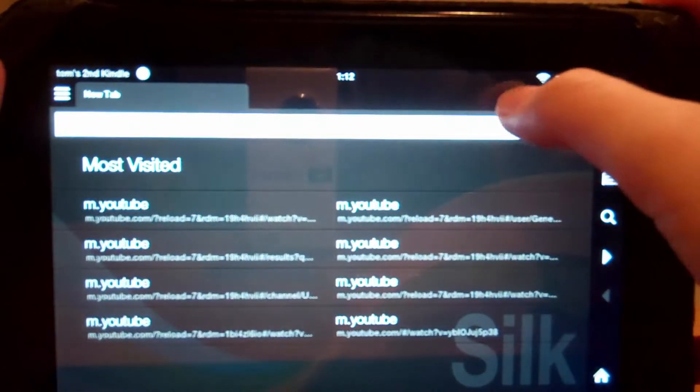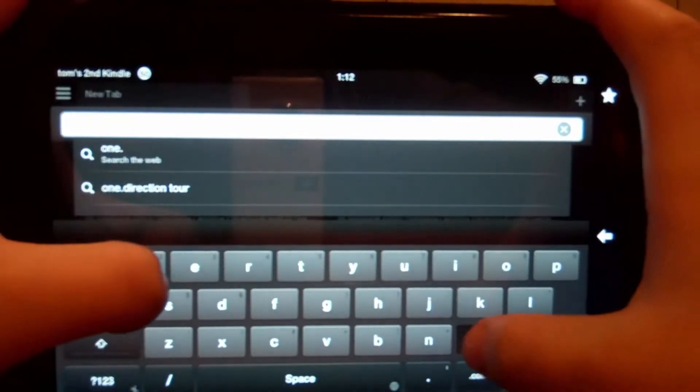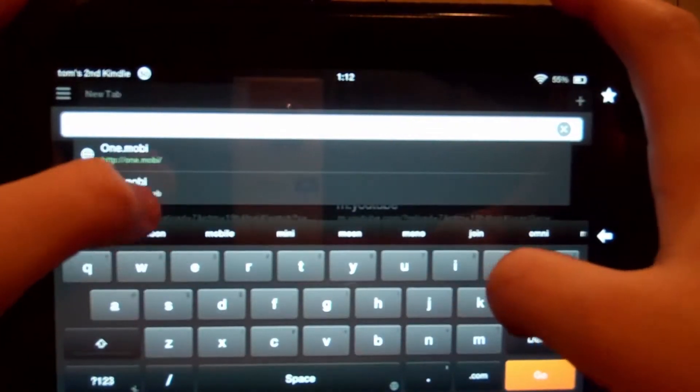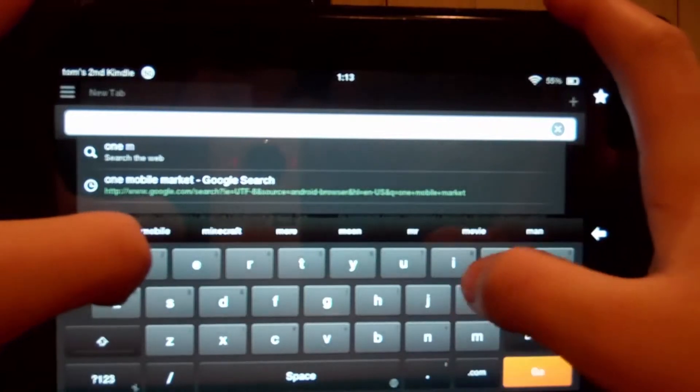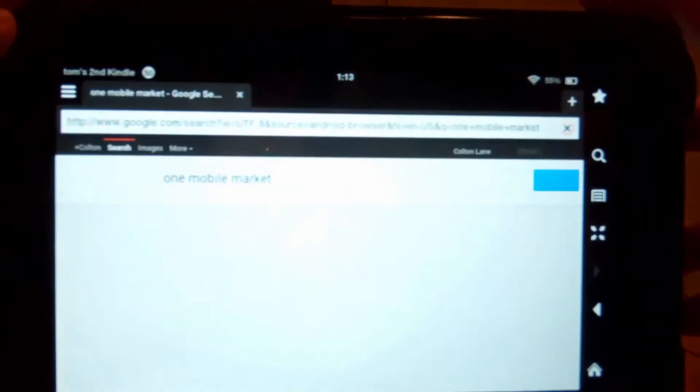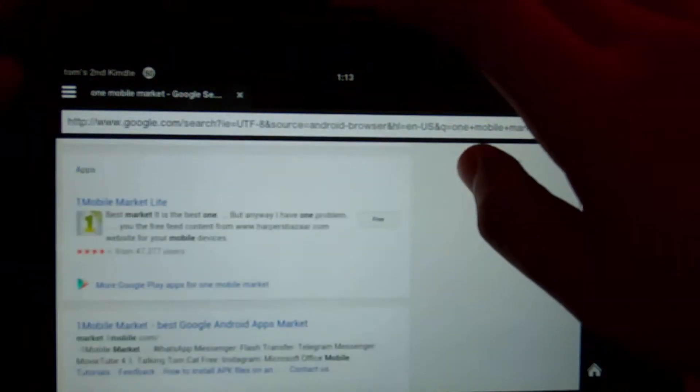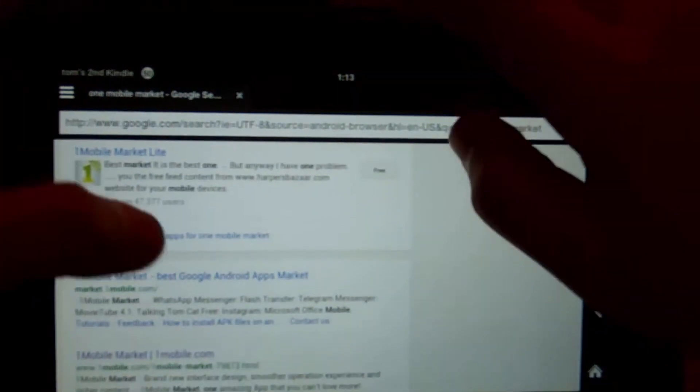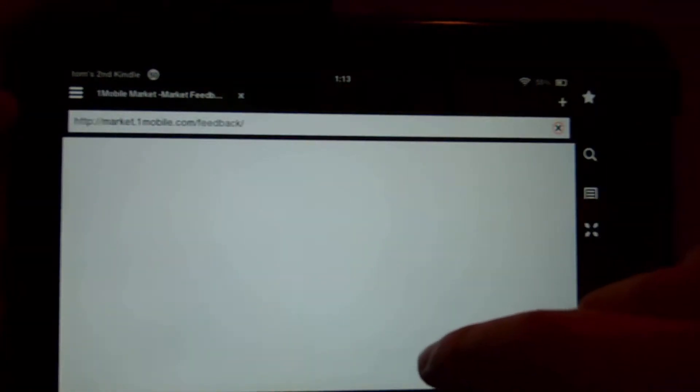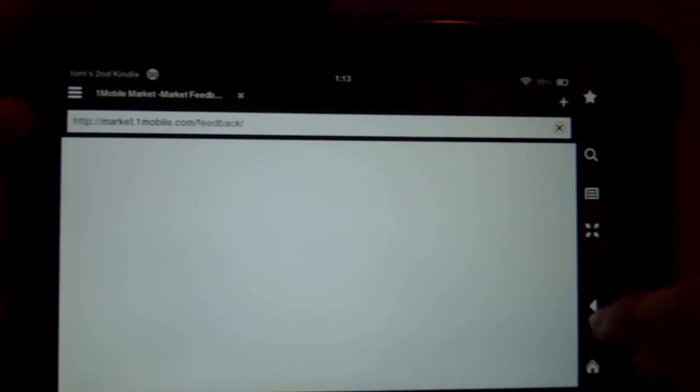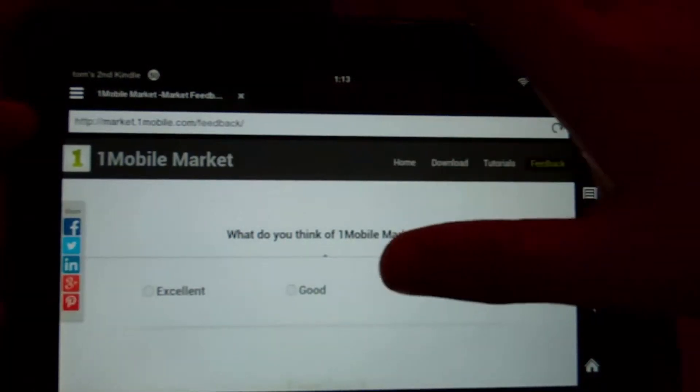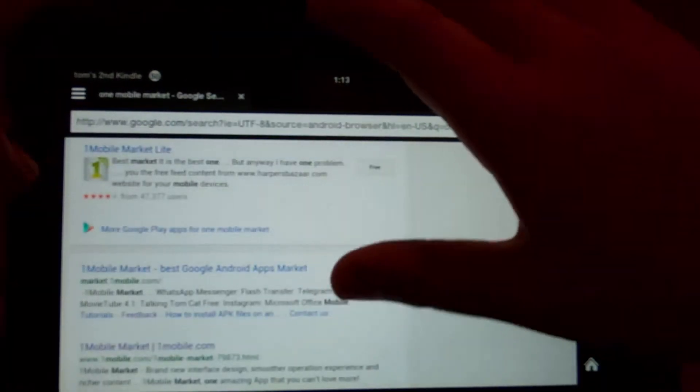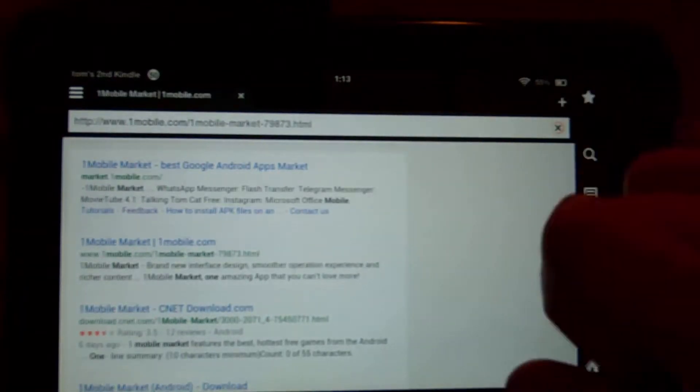What you do is you go on the internet and you type in 1Mobile Market. Let me move that back to go there. 1Mobile Market, there we go. So I set Google as my search engine because I hate Bing, but anyways, so you can just click on one of these.